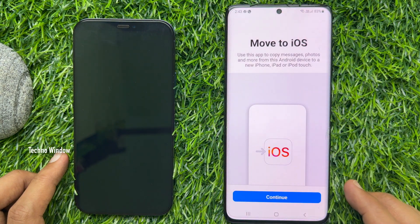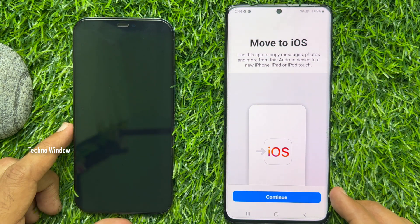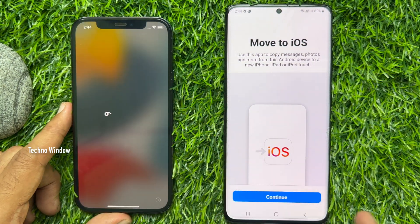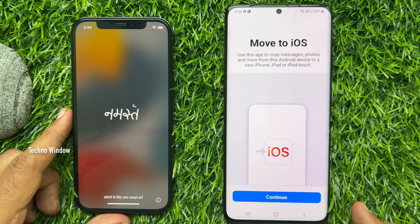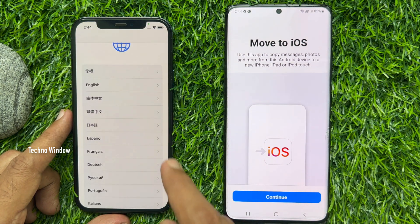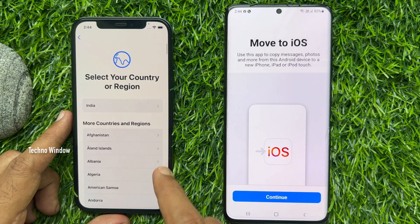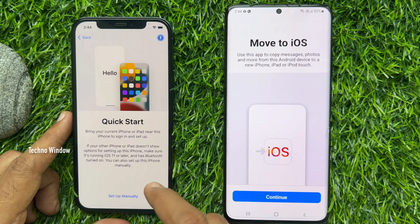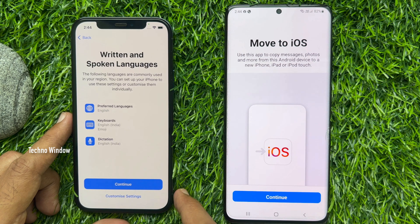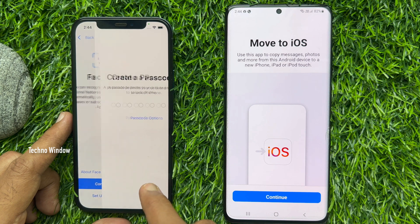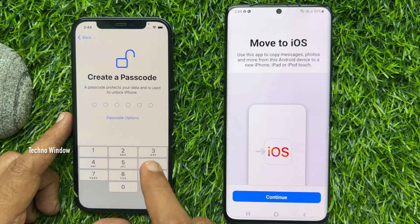Now it's time to start setting up your iPhone. Press the Side button to start, then swipe up from the bottom of the screen. Select your language, then select your country. Tap Setup Manually, then tap Continue. You can skip Face ID setup and also Passcode setup.